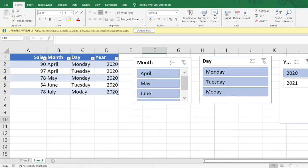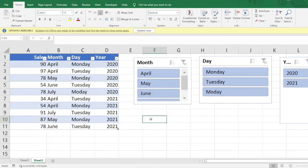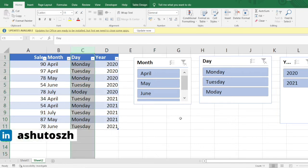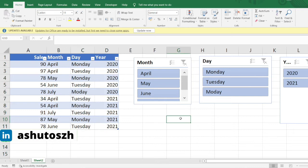Let us see one more interesting functionality in Excel. I have a column here, for example column C, and what if I want to create a dropdown that lists all the unique values present in this particular column?